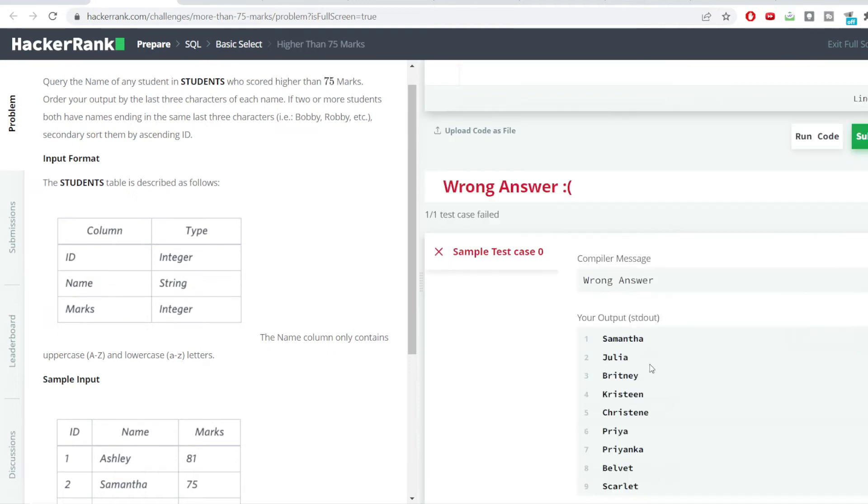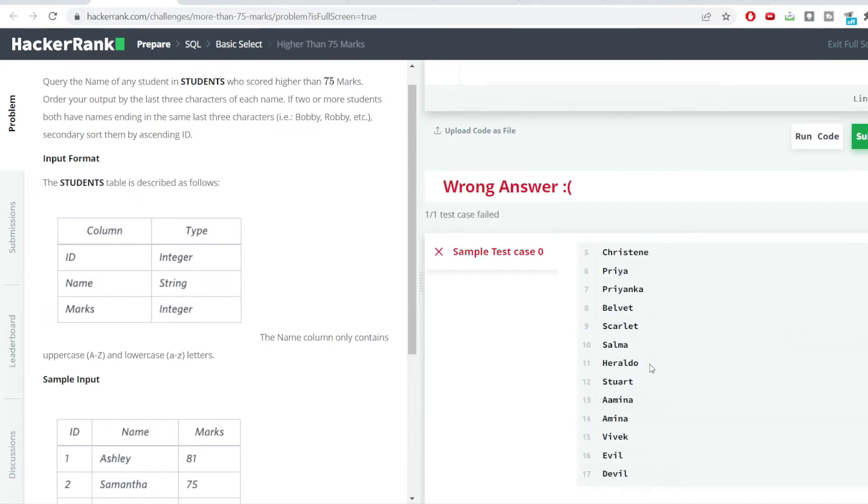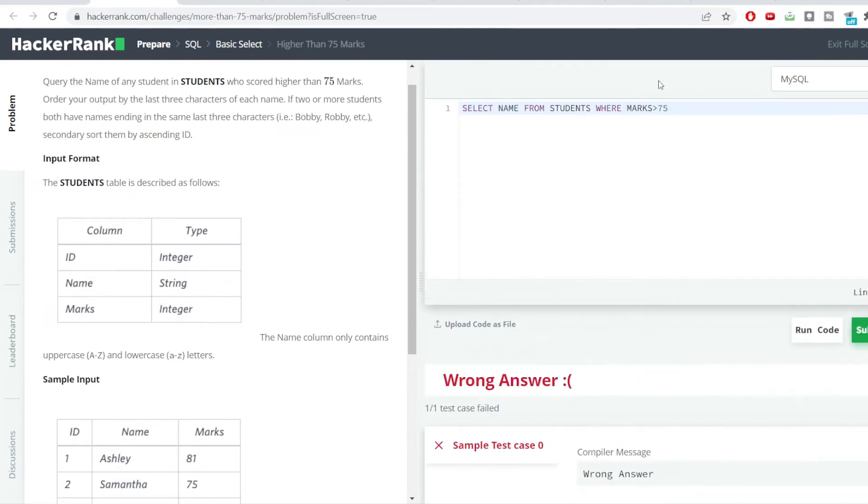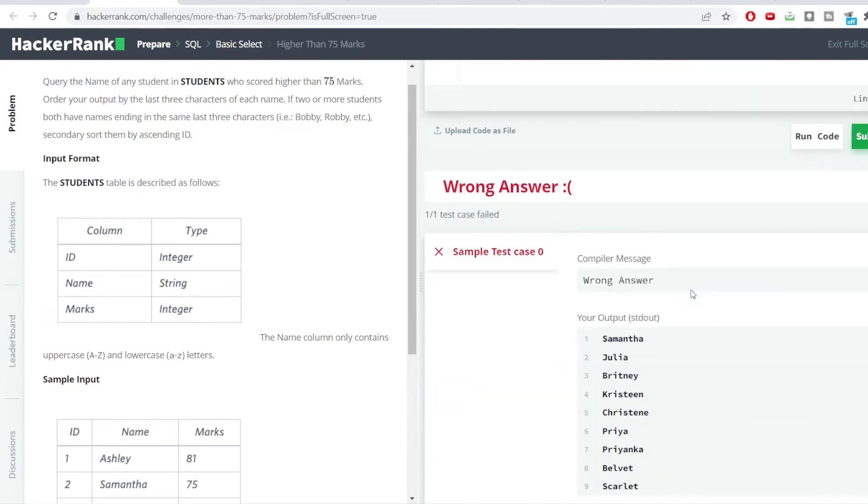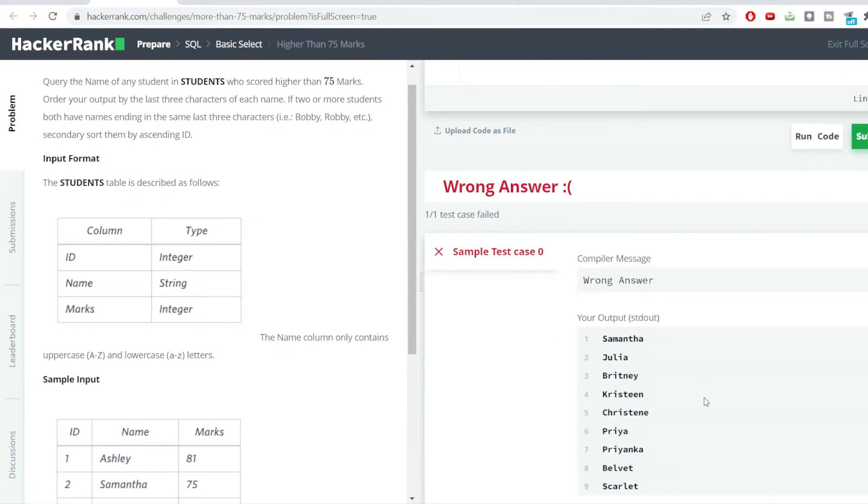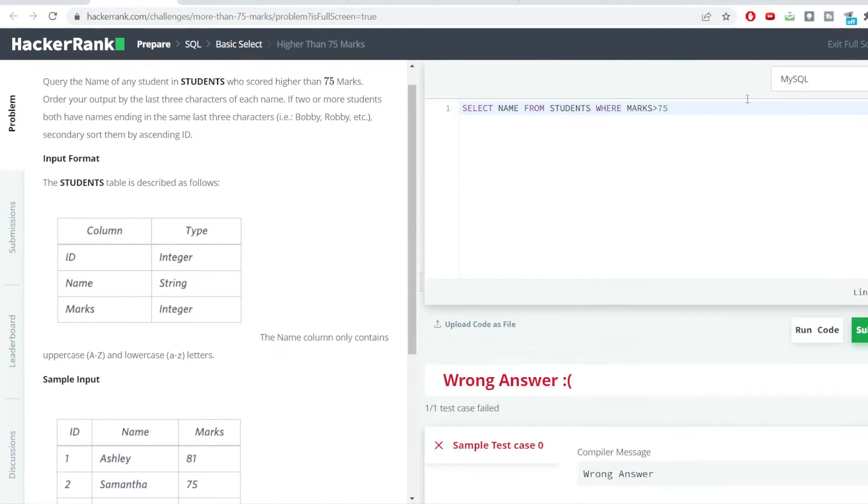You can see we have got the students name. These students have scored their marks greater than 75. So let us sort this result which we have got.